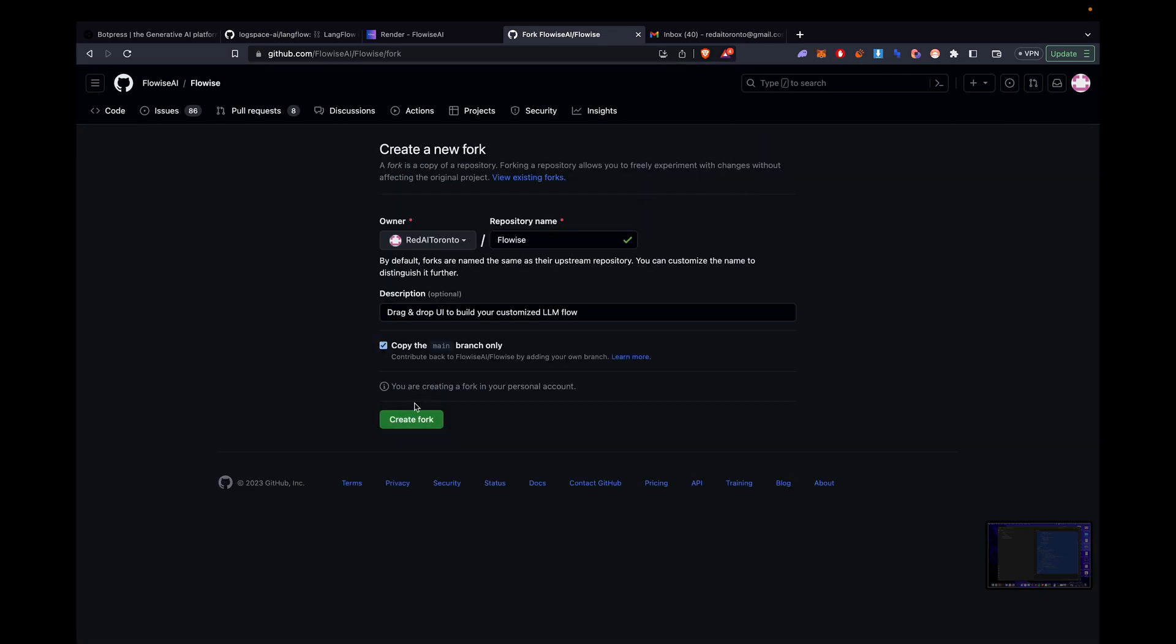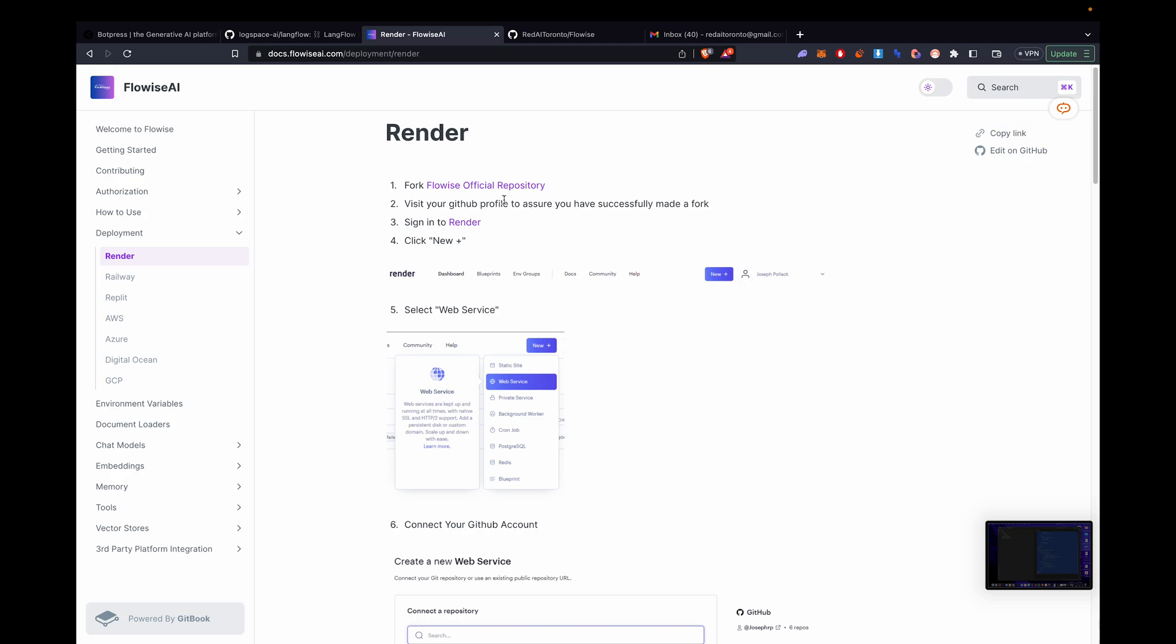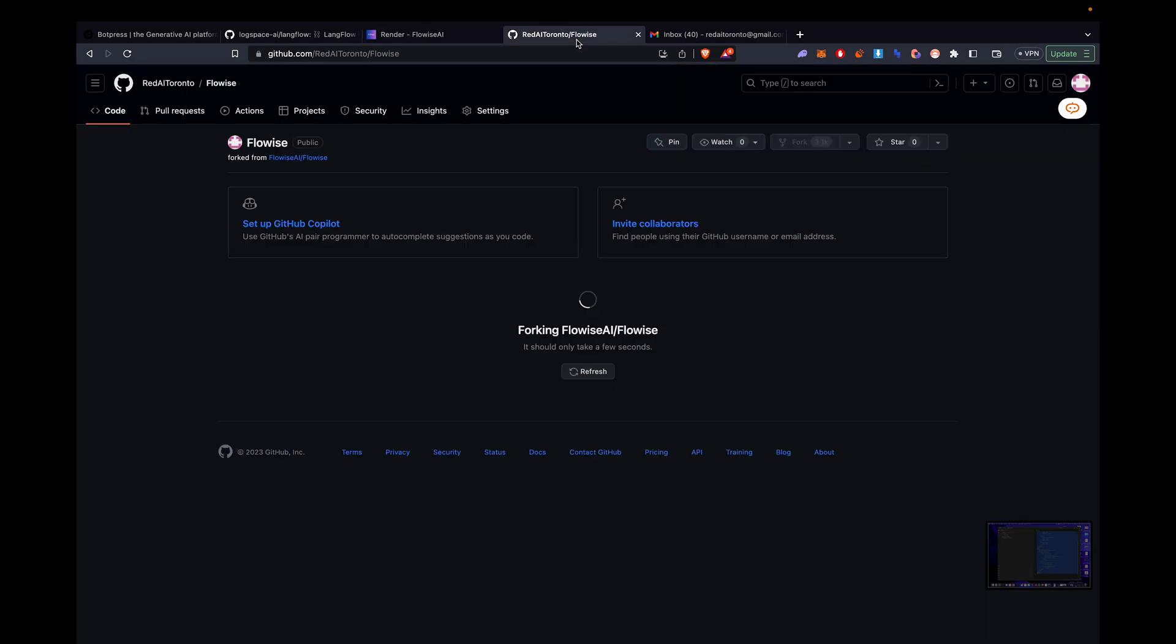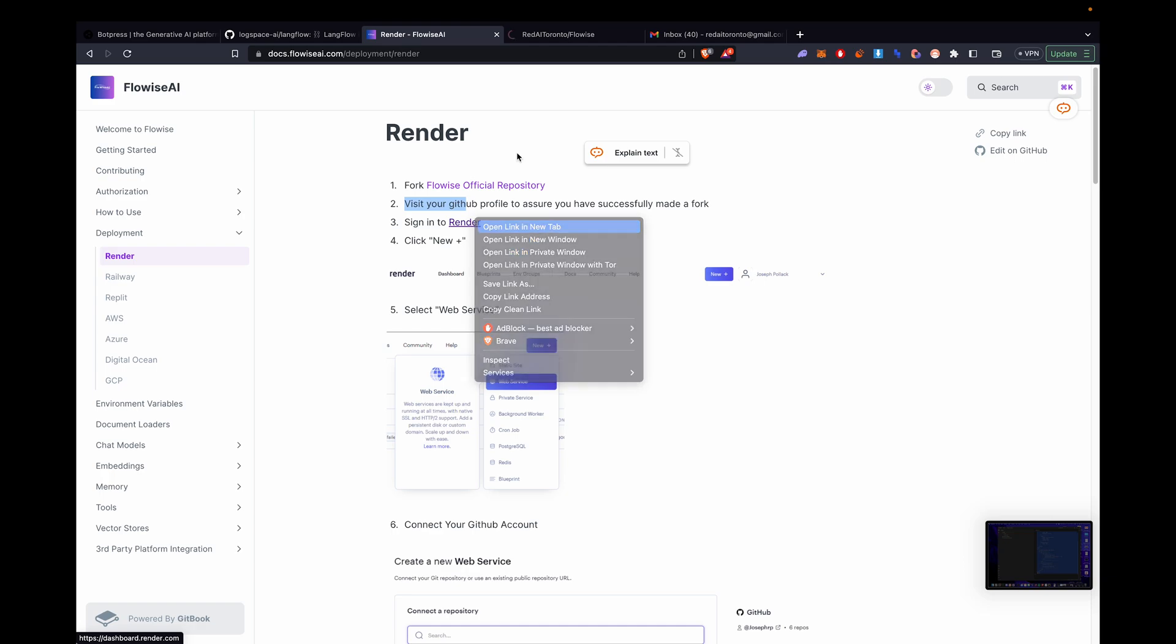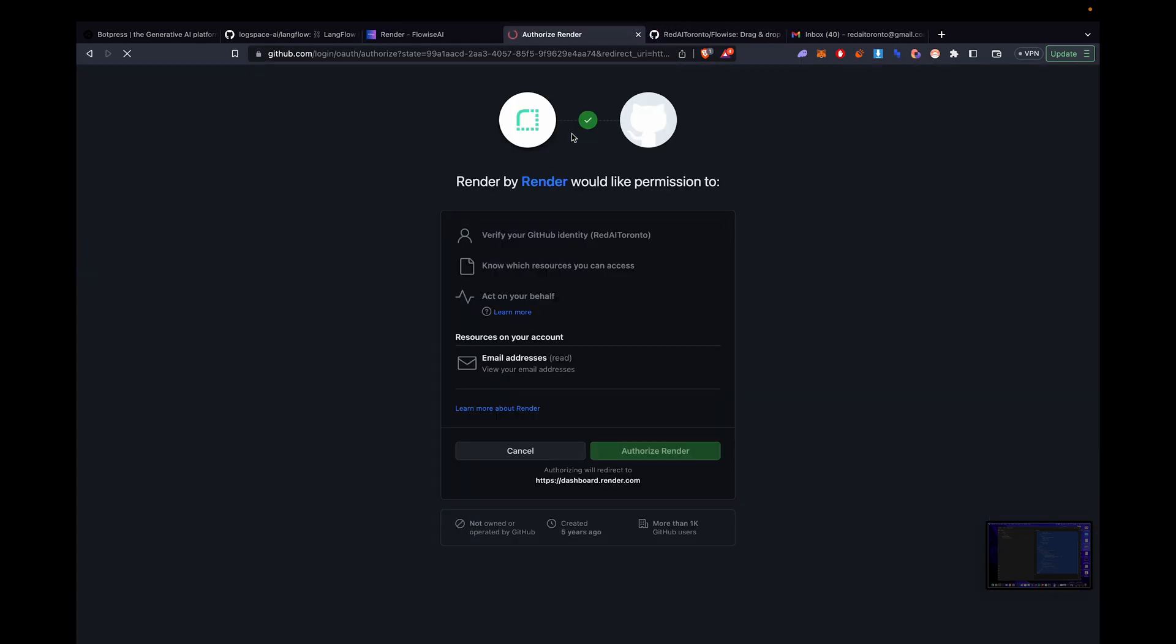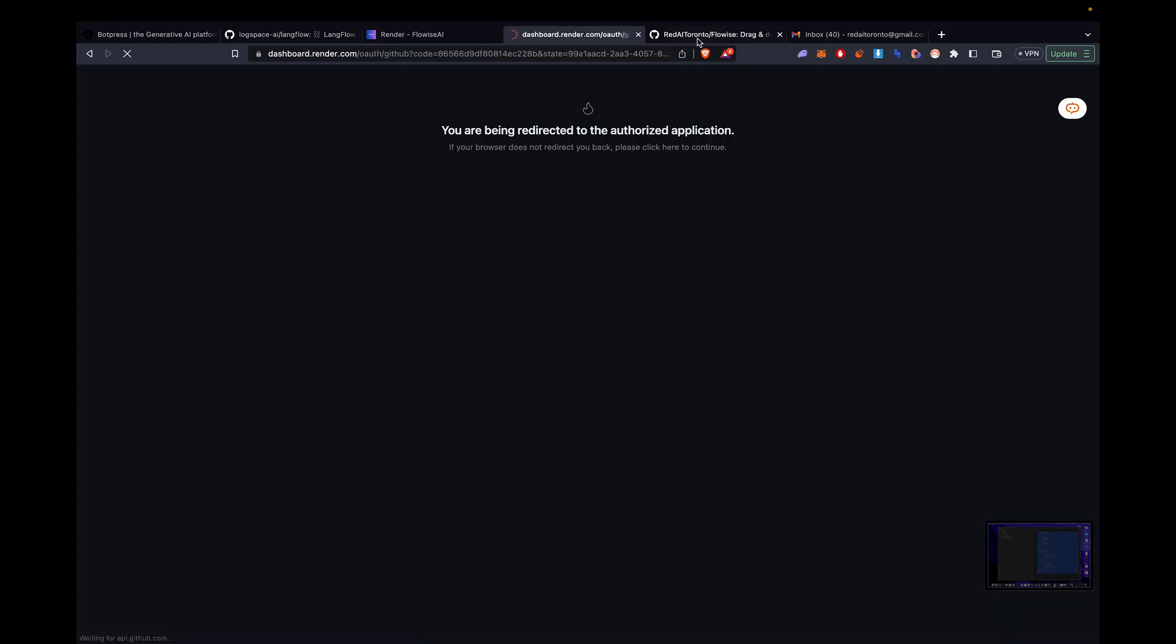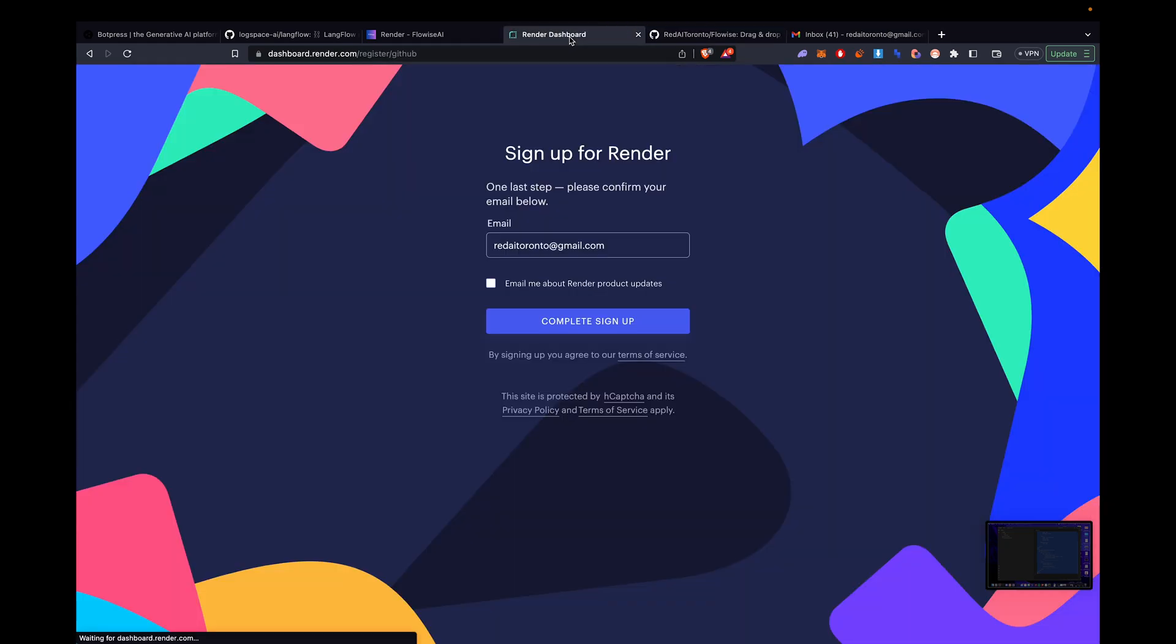So we're going to fork it first, which is on top right of the repo. Click fork. Make sure you got the fork successfully done. Wait till it's done. Afterwards, you want to sign into render. You can sign in with GitHub. Authorize it. We forked it so we can go back. Complete setup.